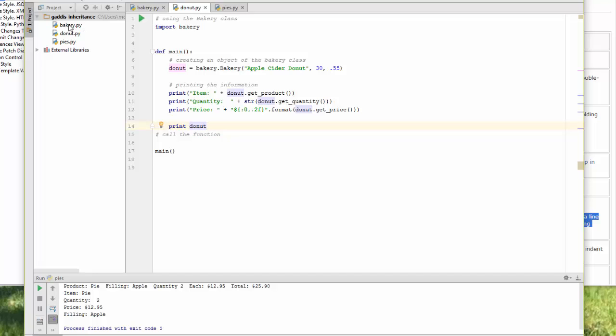So everything having to do with bakery is in my bakery.py class. If I import it, I have access to the two classes that I created.